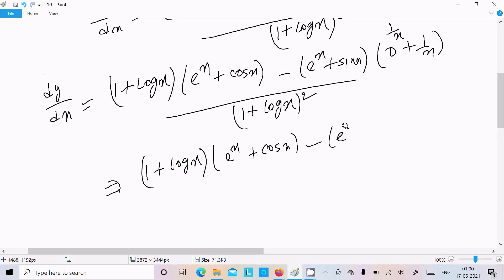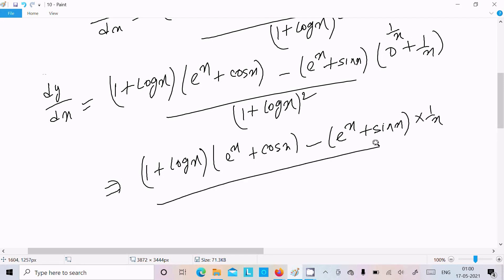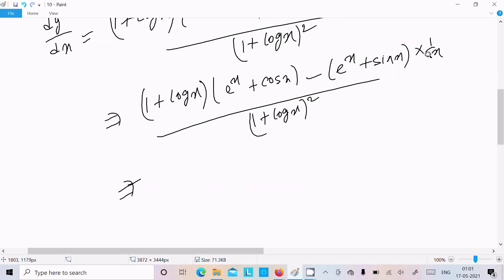So we can write e power x plus sin x multiplied by 1 by x, divided by 1 plus log x whole square.